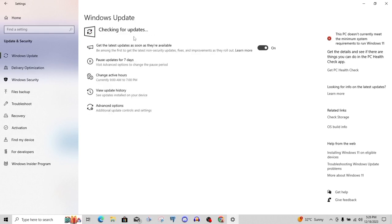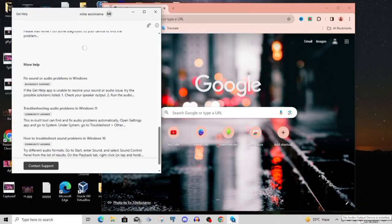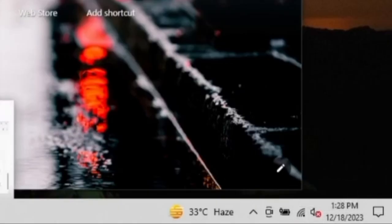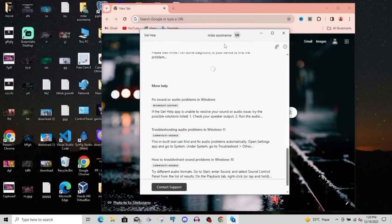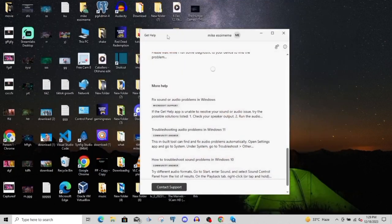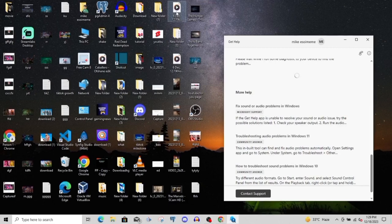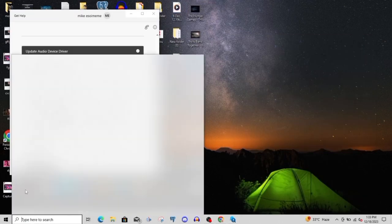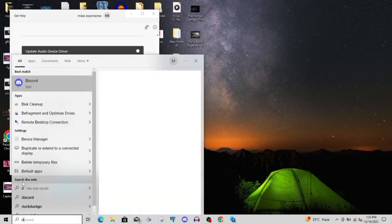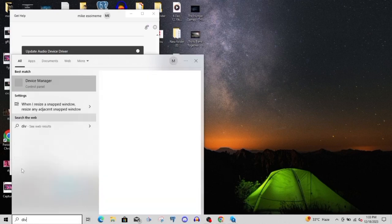Right now it's checking for updates, so we're just going to let that keep on running. This is the reason why I decided to download the audio driver again. Each time I click on the speaker, I have this get help Windows pop up with some information. Let me go ahead and check the device manager now.